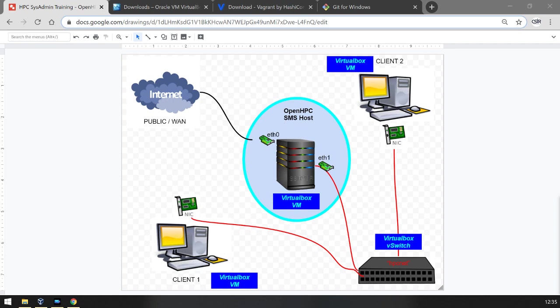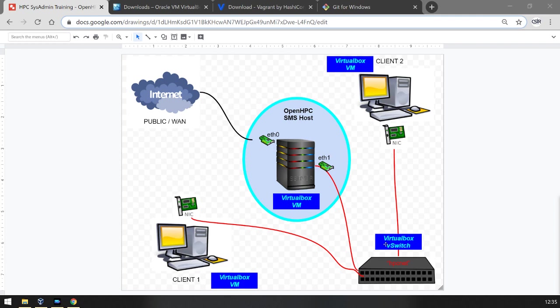We'll have our management server, the SMS host, running on VirtualBox and defined by Vagrant. We'll have two client VMs also running on VirtualBox, and a virtual switch managed by VirtualBox that allows these three VMs to talk to each other.